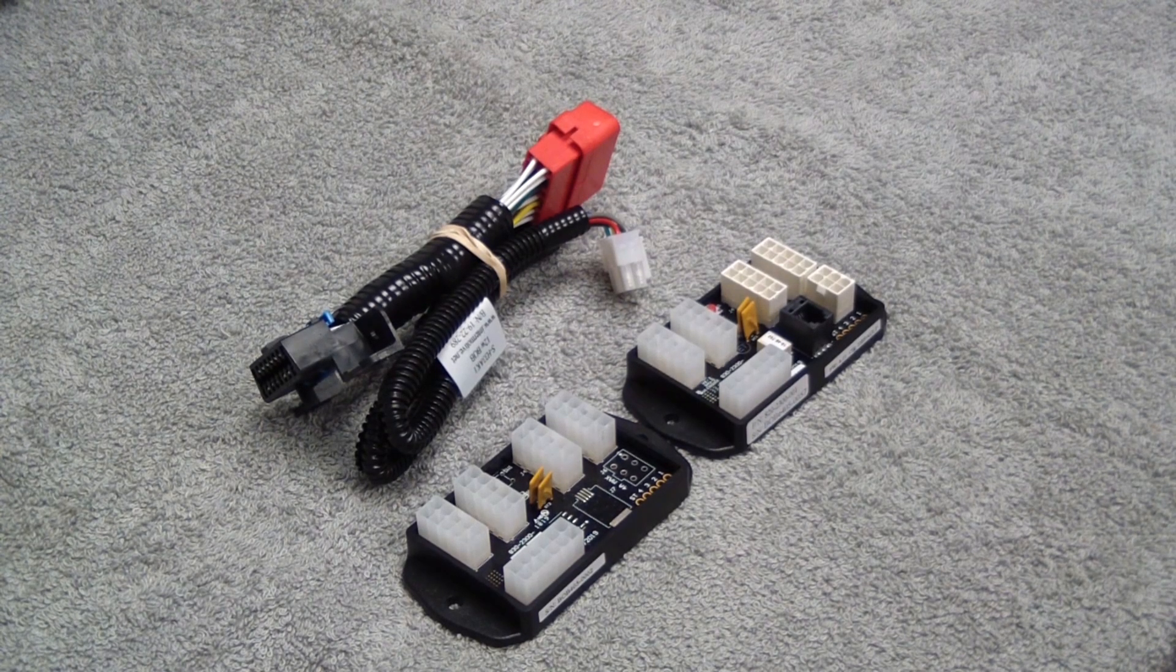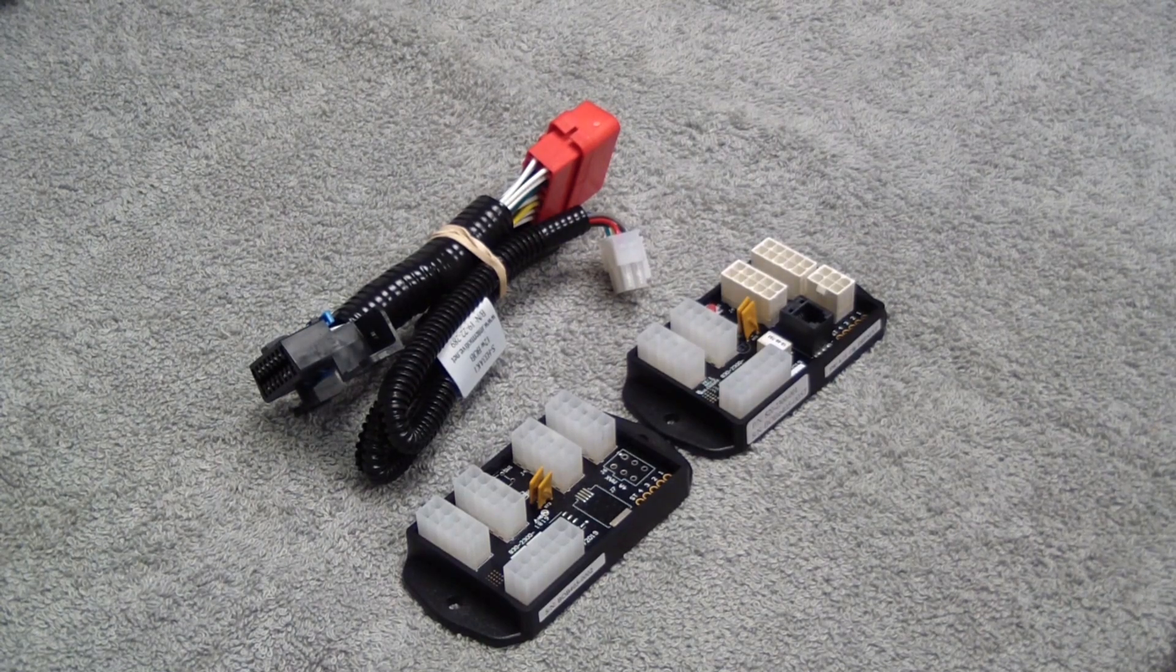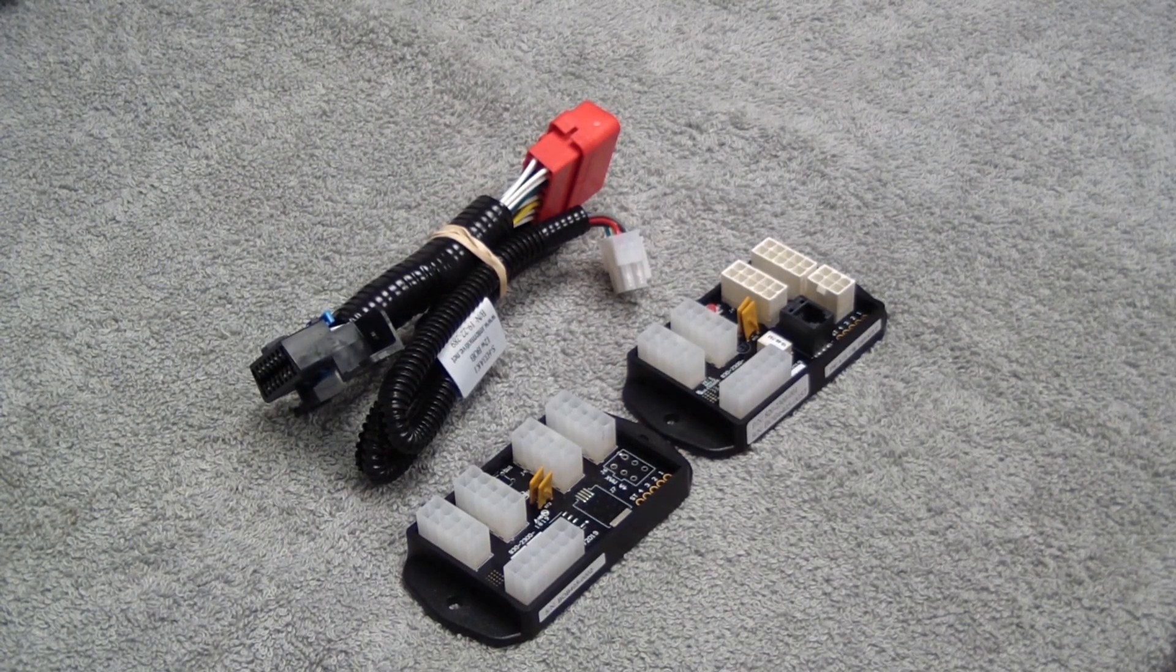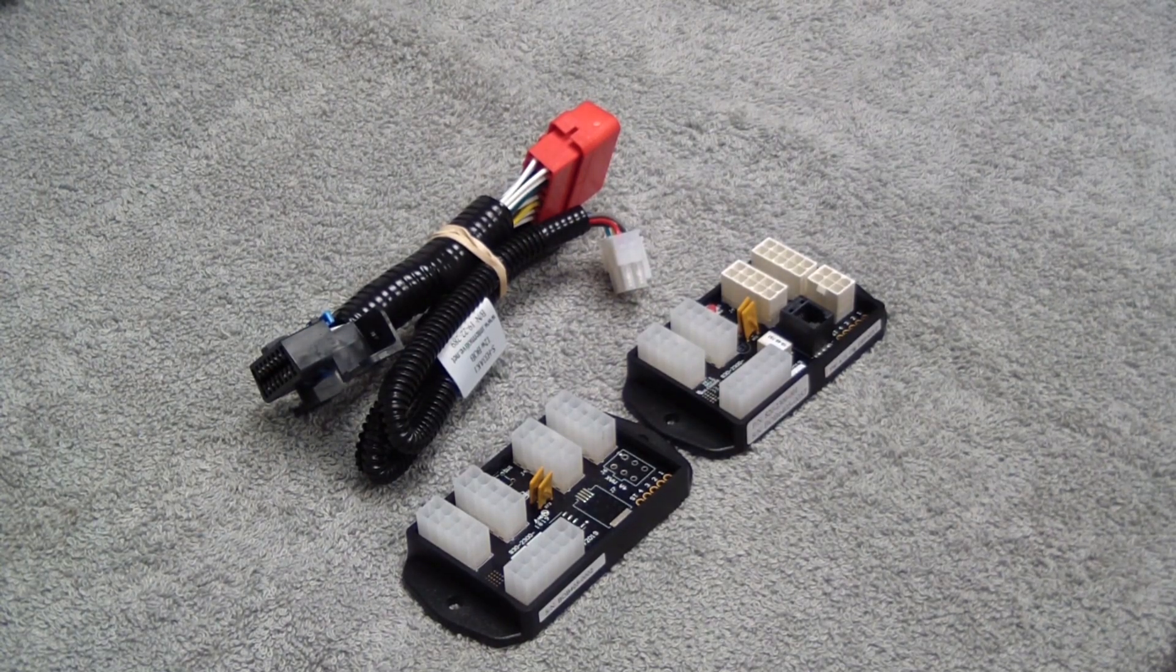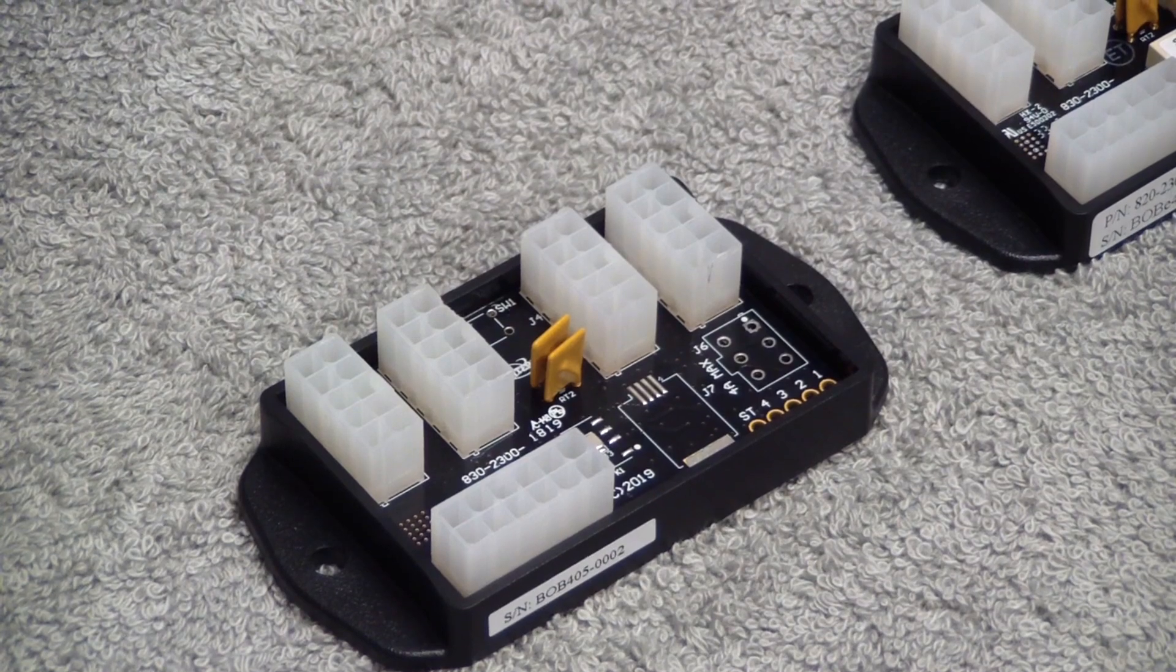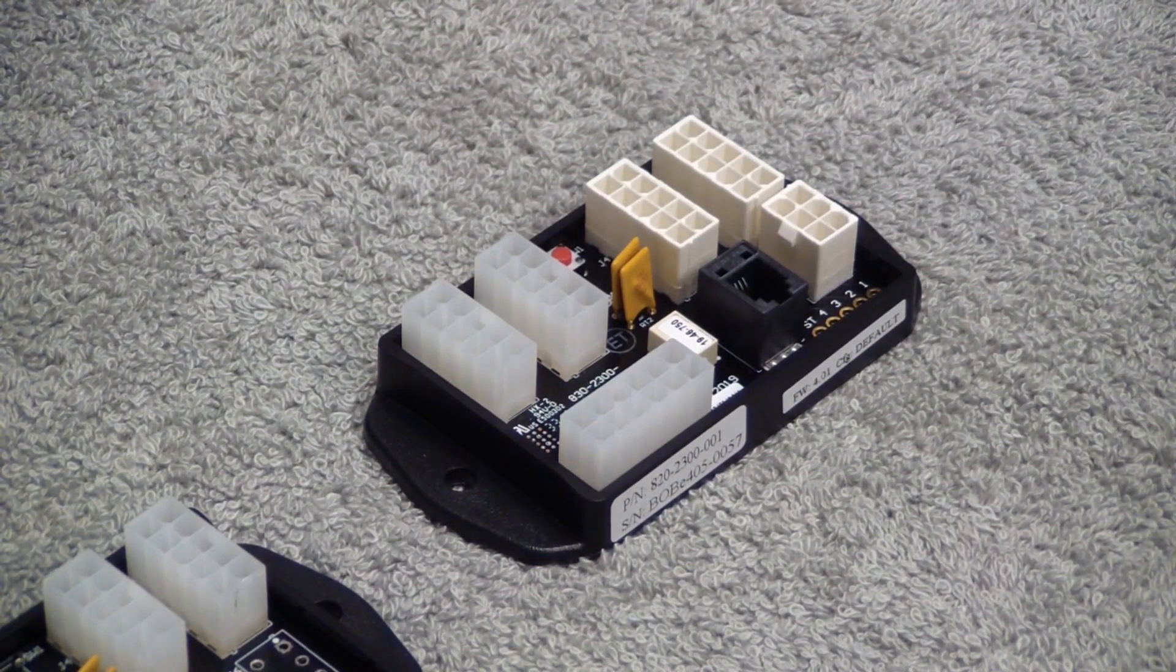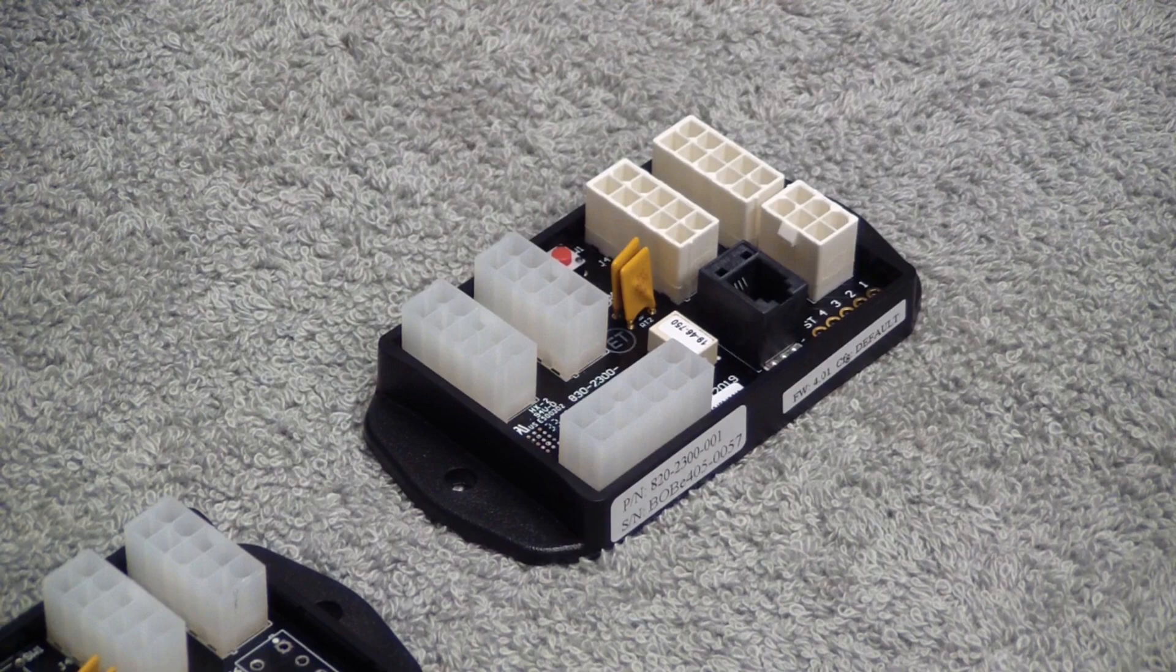Welcome to the video on our breakout box. We have two versions: the standard version called BOB, and the second version called BOB-E, which stands for Breakout Box Enhanced.